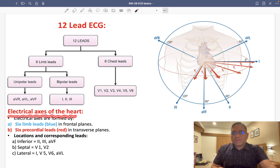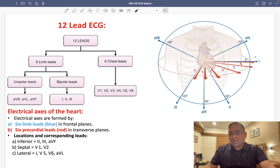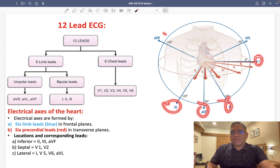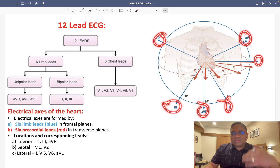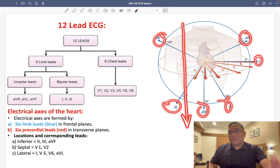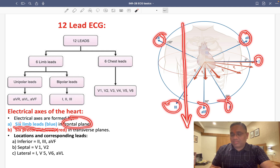Now we are going to see the electrical axis of the heart. The electrical axis is formed by the 6 limb leads — leads 1, 2, 3, AVF, AVR, and AVL. All these 6 limb leads decide which plane they represent: they form the frontal plane of the body. So the 6 limb leads form the frontal plane of the electrical axis.